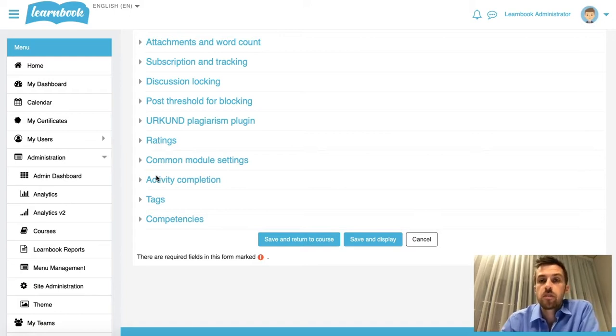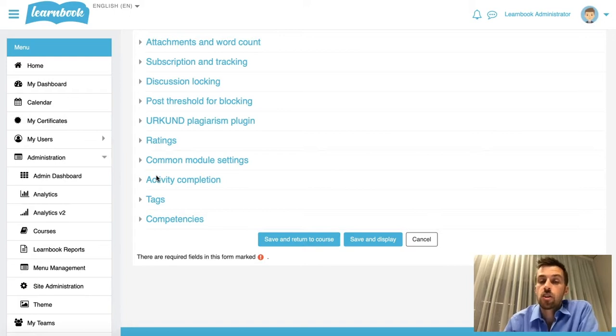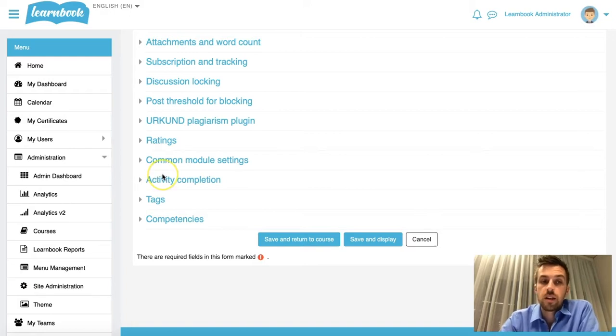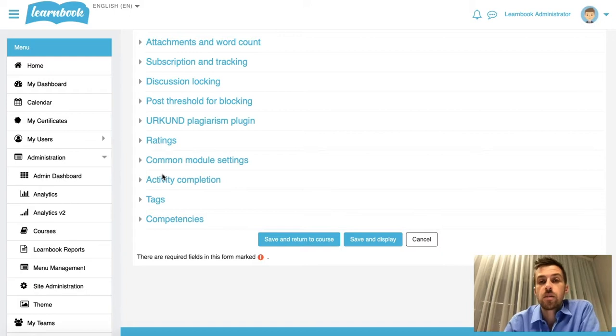This can also be a bit of a trap though, because sometimes it's turned off accidentally and suddenly now you can't restrict access at all. So I just want to show you in this video quickly where it's actually hiding within Moodle and how you can turn it back on.